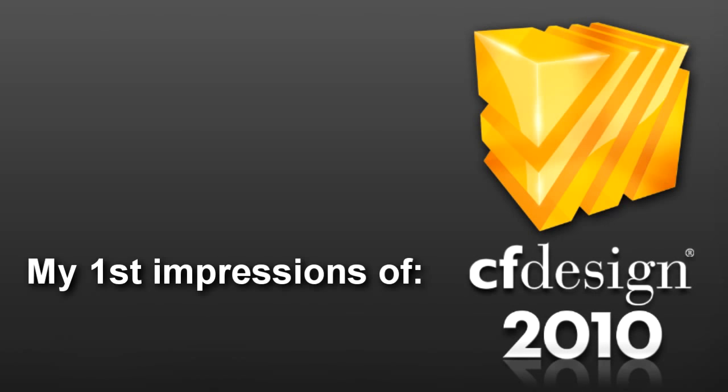Hey everybody, Jeff Waters here from LifeUpFront.com. My old colleagues back at CF Design sent me an advanced copy of their upcoming release, CF Design 2010.